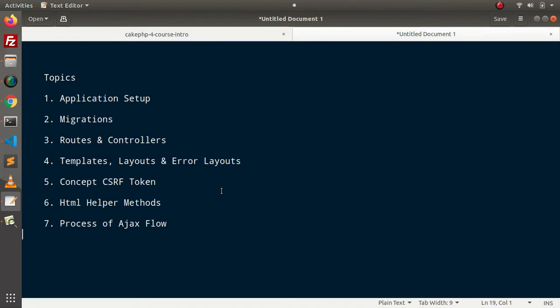And also, obviously this is the CRUD application using Ajax. So also we understand what actually the proper flow using Ajax we can process inside the application.